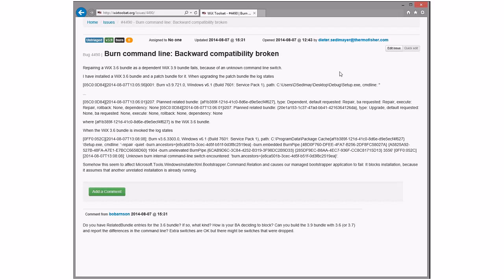So what appears that's happening is that the 3.9 bundle is running. There is a dependent 3.6 bundle. So when you do a repair on 3.9, it calls the 3.6 bundle at the end and says repair thyself. Something has changed, or presumably this worked in 3.6, and something has changed in 3.9, maybe 3.8, maybe 3.7. The burn ancestor switch is new from one of Heath's changes, so guilty until proven innocent I guess.